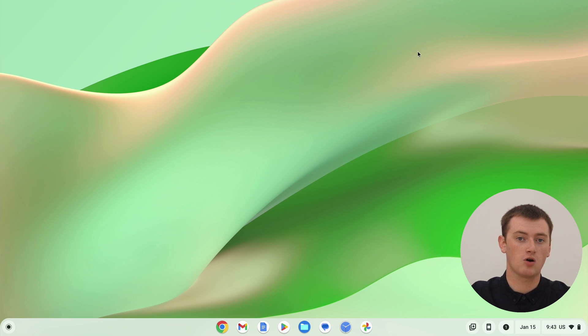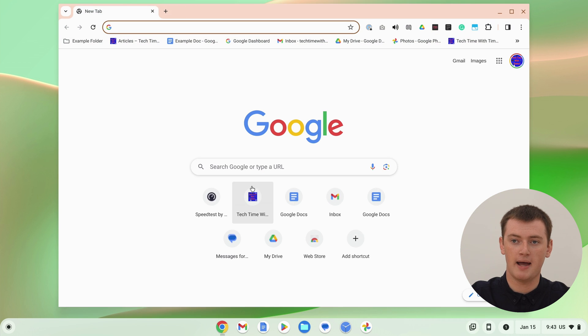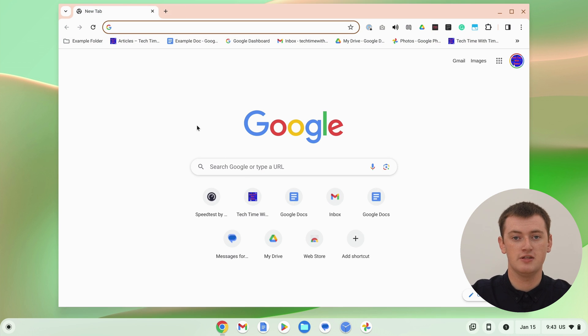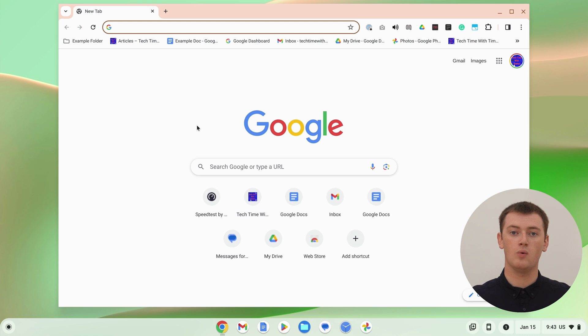Now, when we click on the cross to close this one and only Chrome window, Chrome is now closed. When you click on Chrome to open it back up again, you just have this new blank tab. Whenever you close Chrome and open it back up again, you just have this fresh blank tab — none of your old tabs will be there.